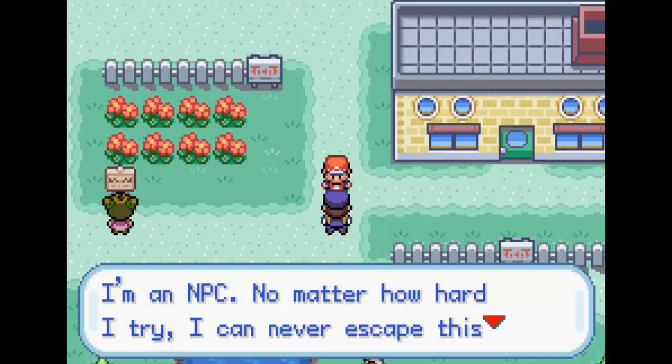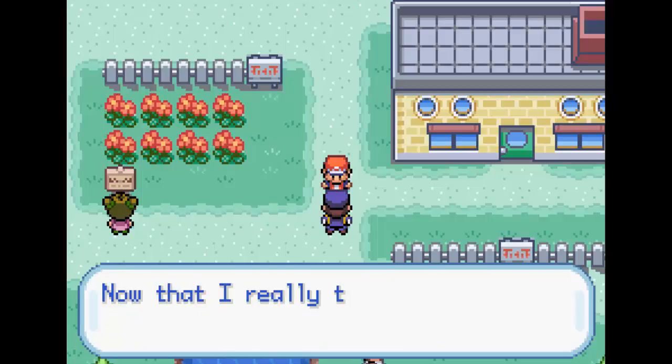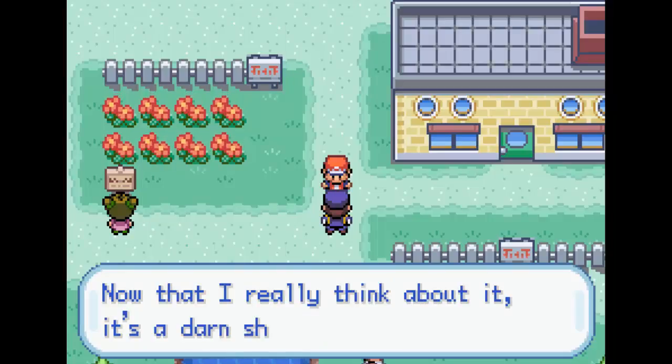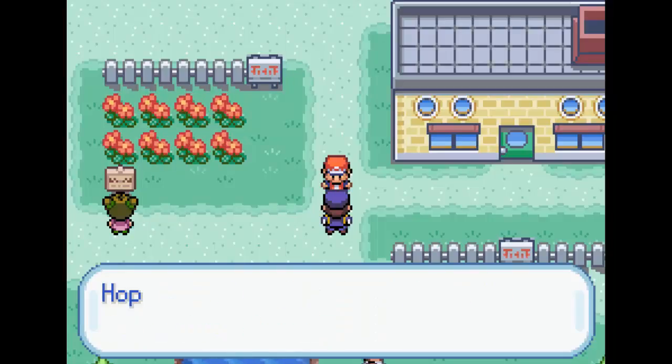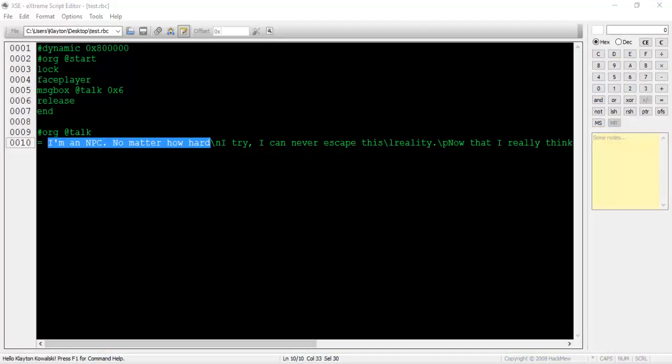One issue I used to have with writing my own text is how many characters I should put on each line without it running off the dialogue box in-game. A great rule I decided on was to never use more than 35 characters per line. From experience, I can say that 35 characters pretty much fills the entire line without running too long or too short. You can measure how many characters exist on your line by highlighting them and then looking at the bottom of XSE. The number after the select label tells us how many characters we have highlighted.